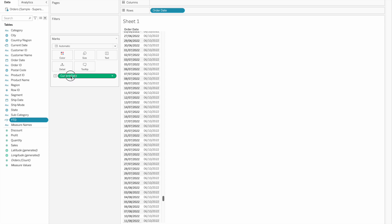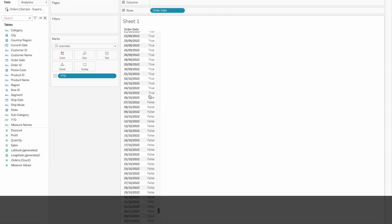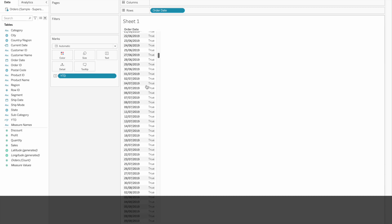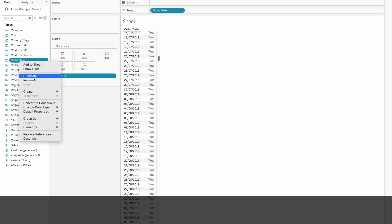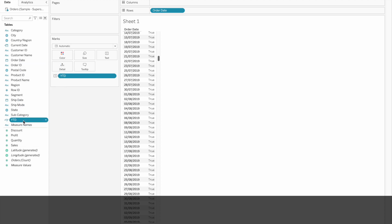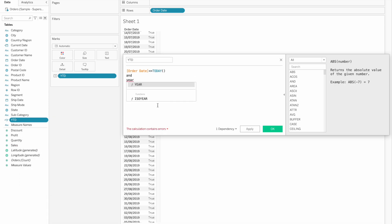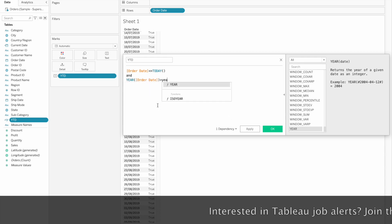Click OK. In the text, we need this to be true when the order date is less than or equal to today, so the current date condition is true. Next, we need to change this. Year of order date is equal to year of today.